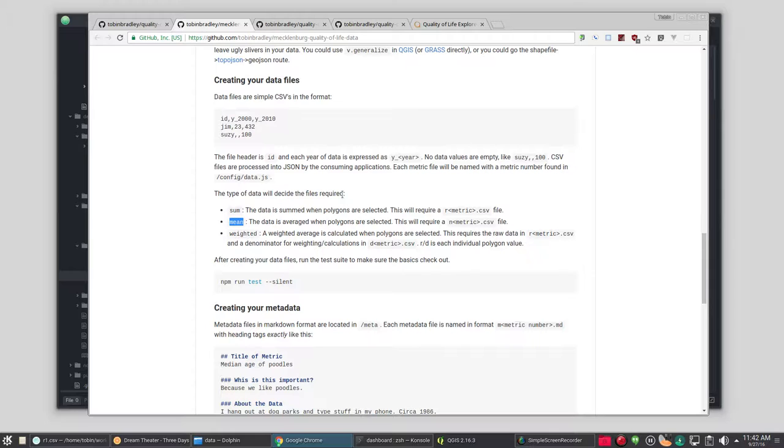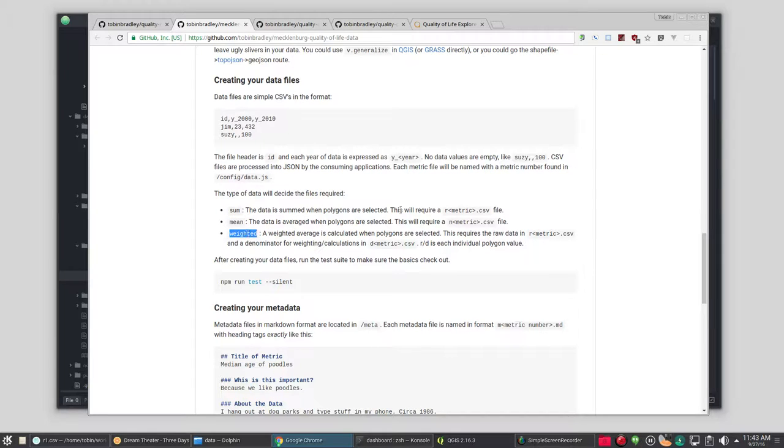Your calculation type could be a mean. That means when it has more than one polygon selected, it averages those values. That's a normalized value. So it'll be N, the metric number, dot CSV. Or you can do a weighted.